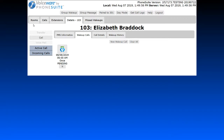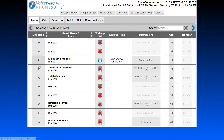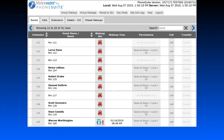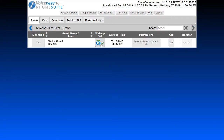Once a wake-up call is set, if we go back to the rooms page, the icon will change and show the time the next wake-up call is scheduled. If a guest misses a wake-up call, the icon will show a red exclamation point indicating a missed call. If the guest successfully answers their wake-up call, the icon will show a green check mark.